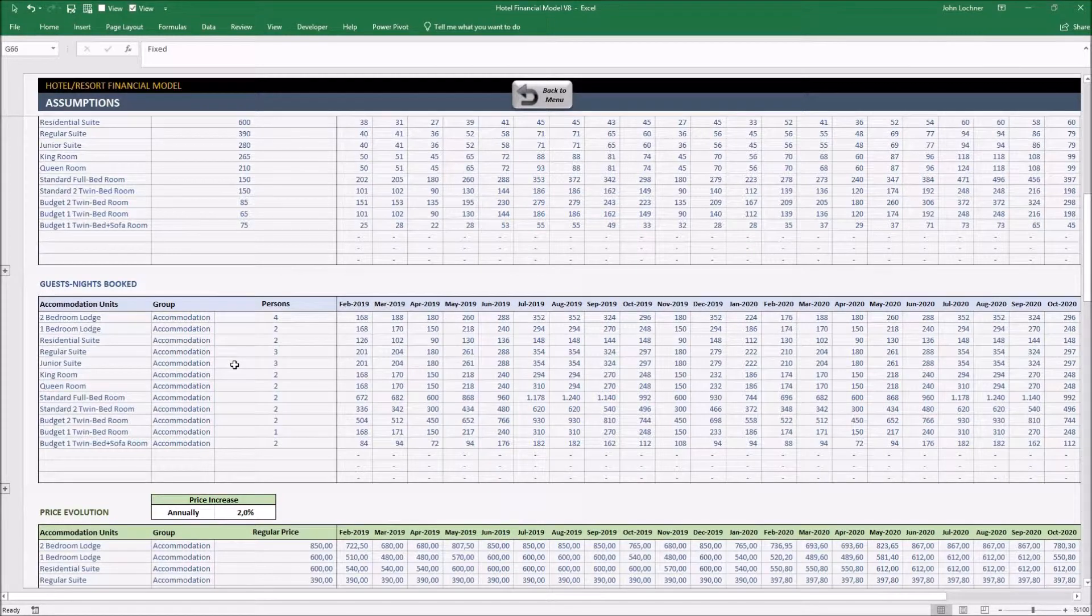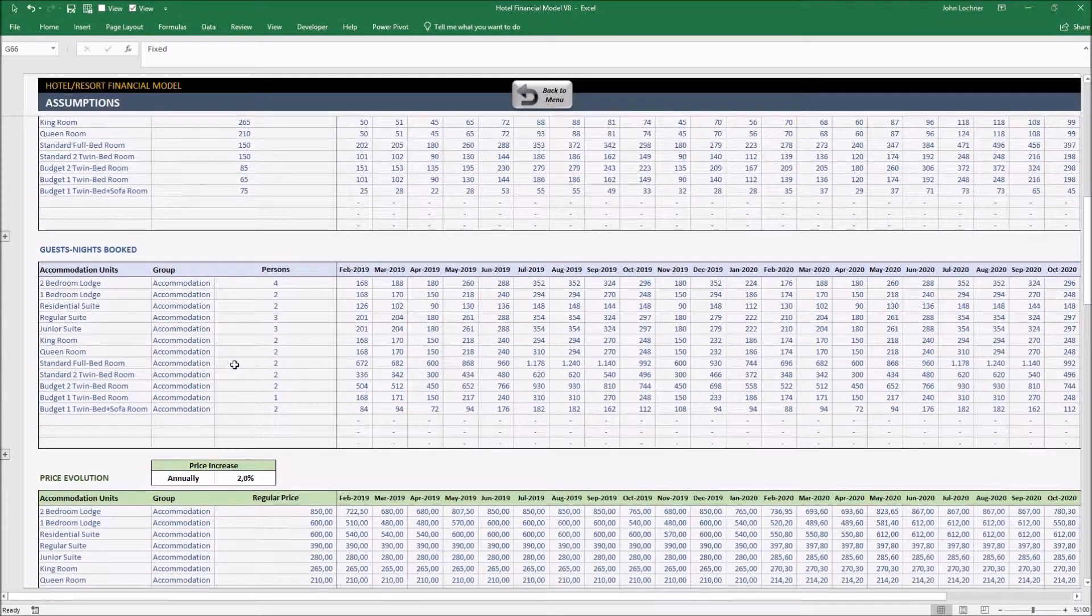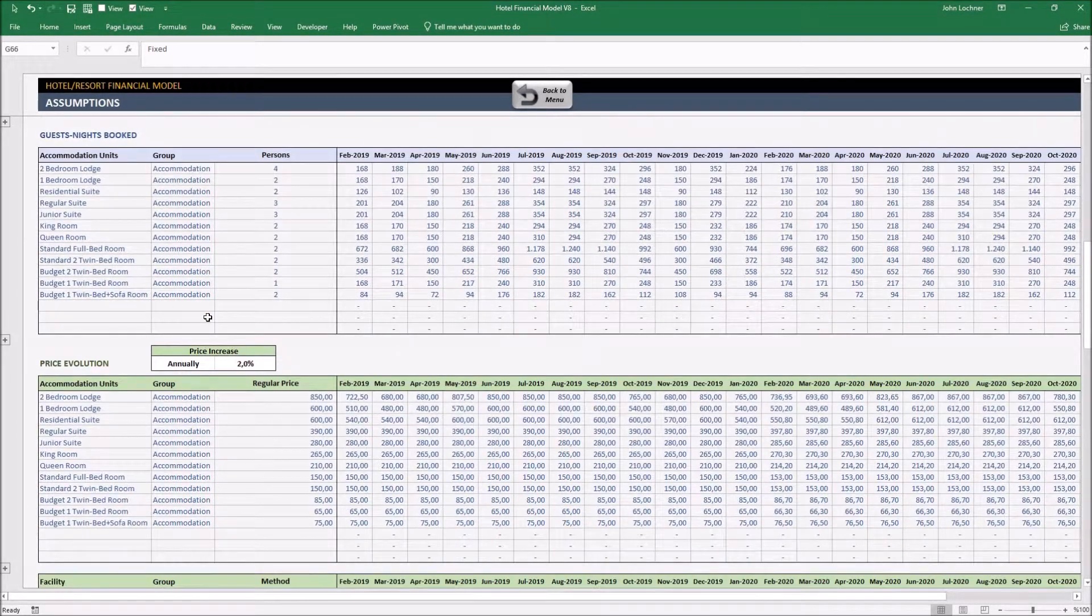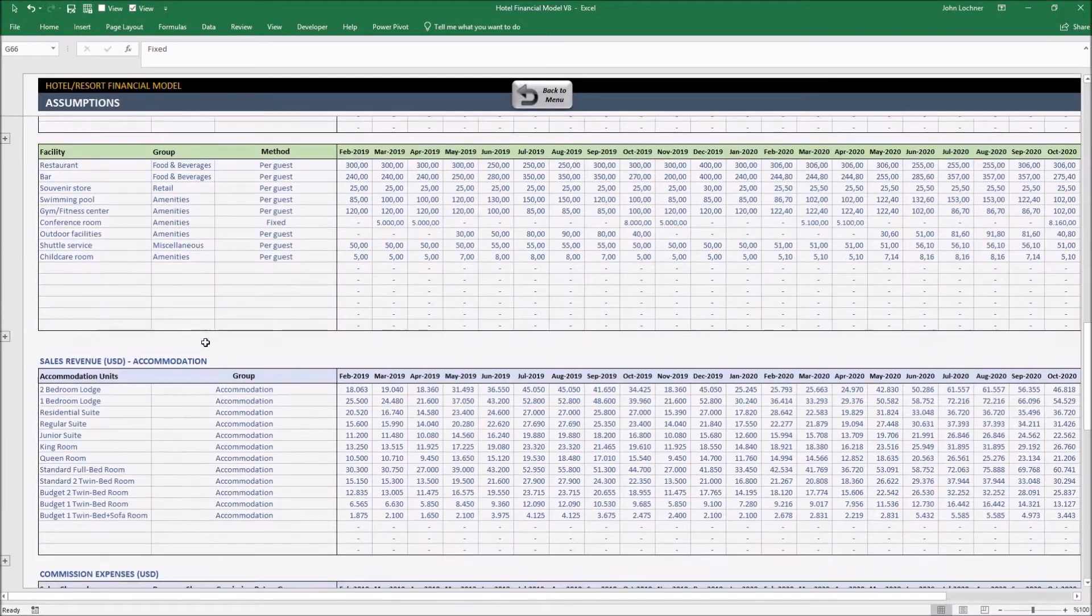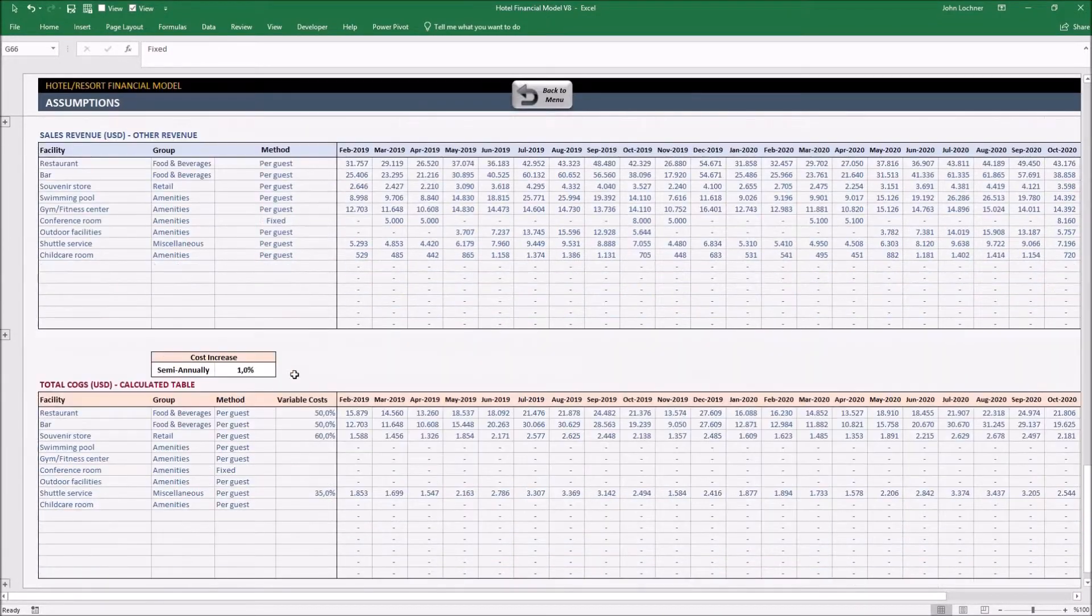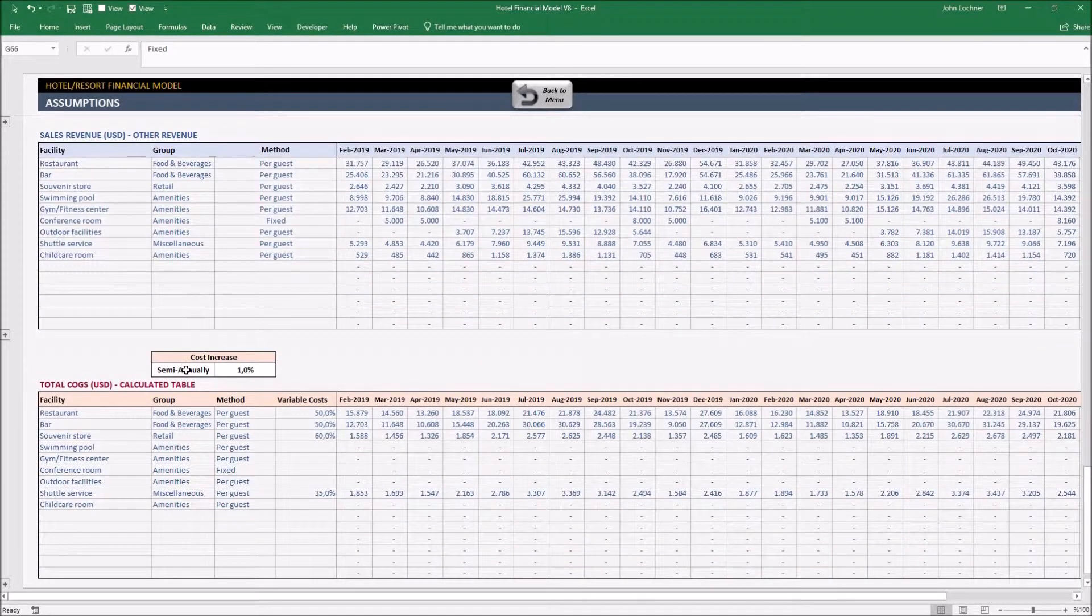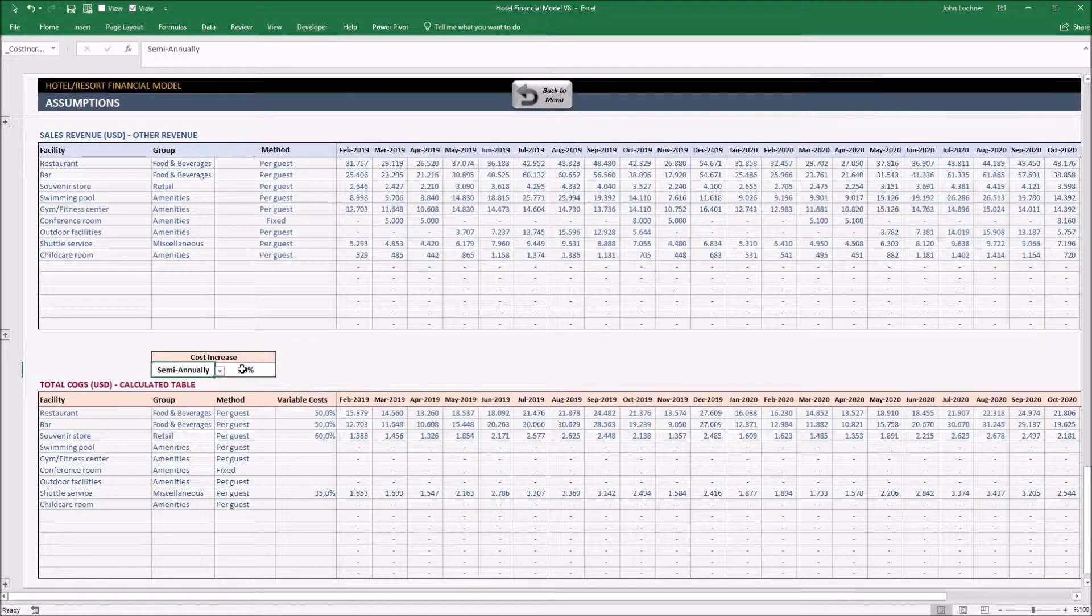Depending on your projection, you can set the price and cost increase of accommodations and facilities period and percentage. Periods are already set to choose.